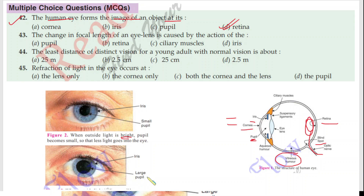When outside light is bright, the size of the pupil is small. Question 44: The change in focal length of the eye is caused by the action of the ciliary muscles. These are the ciliary muscles which change the focal length.